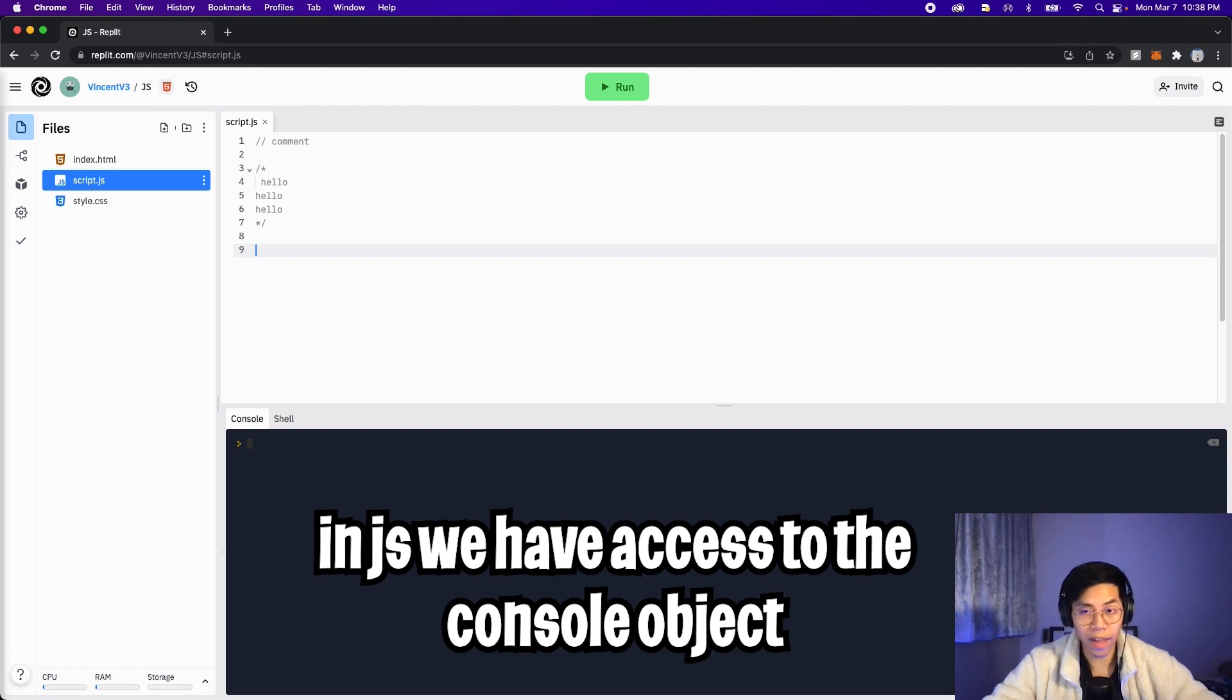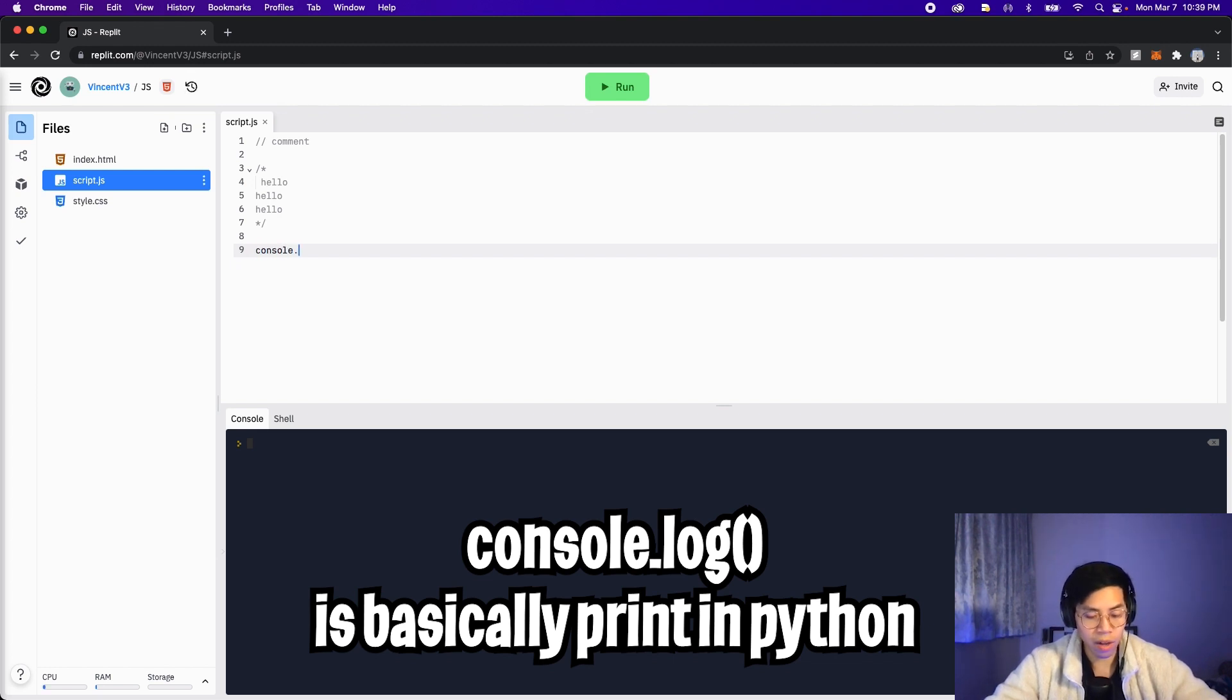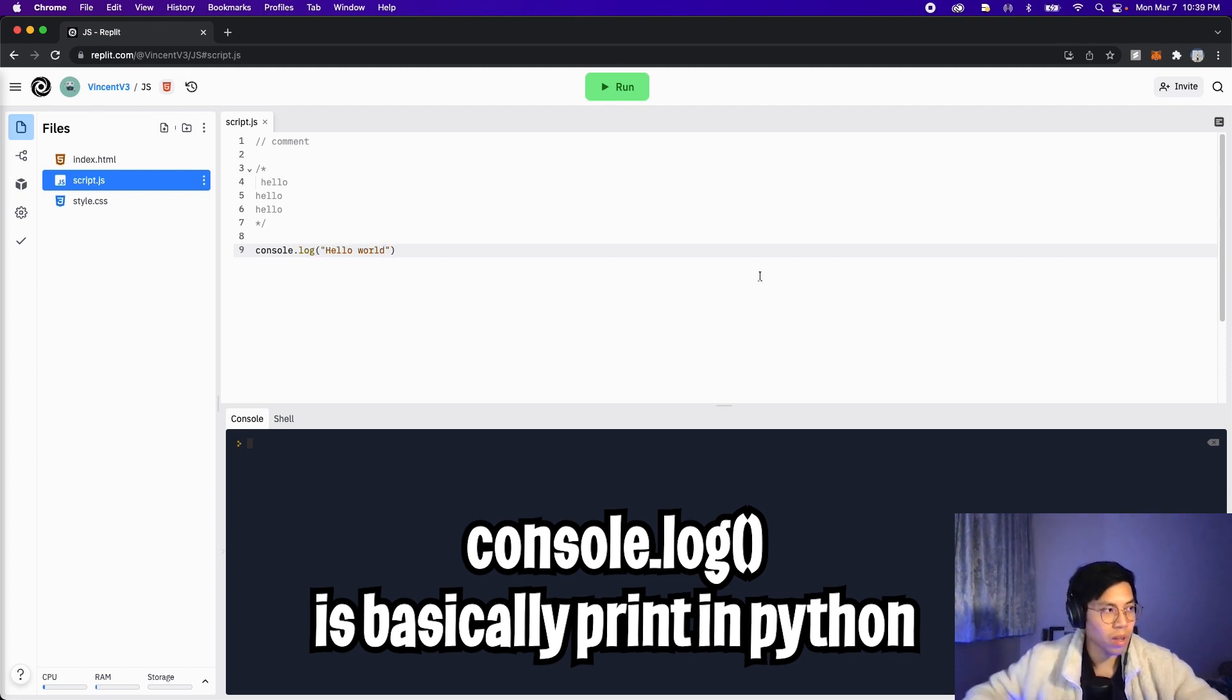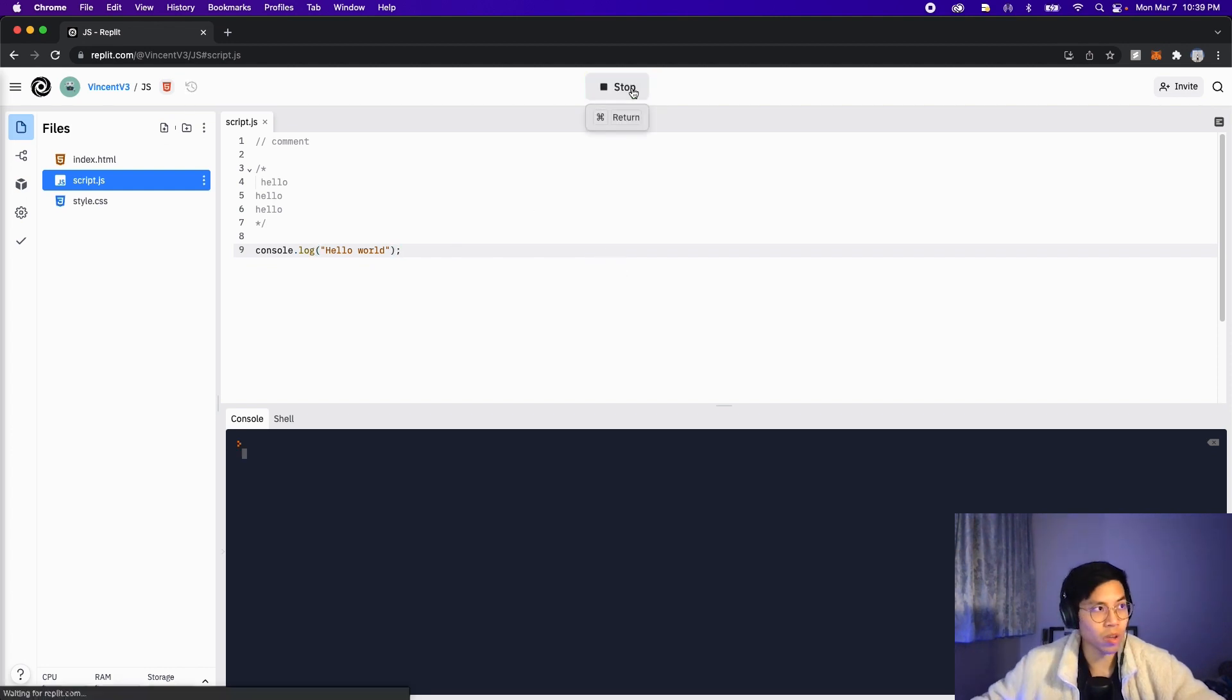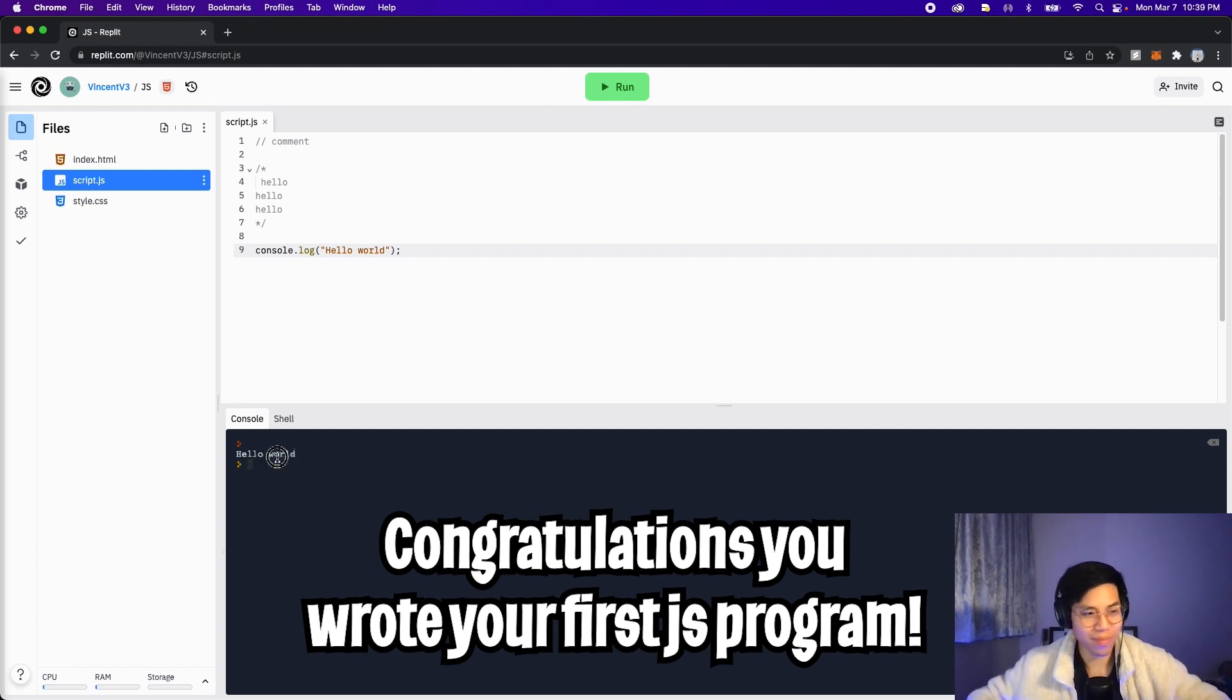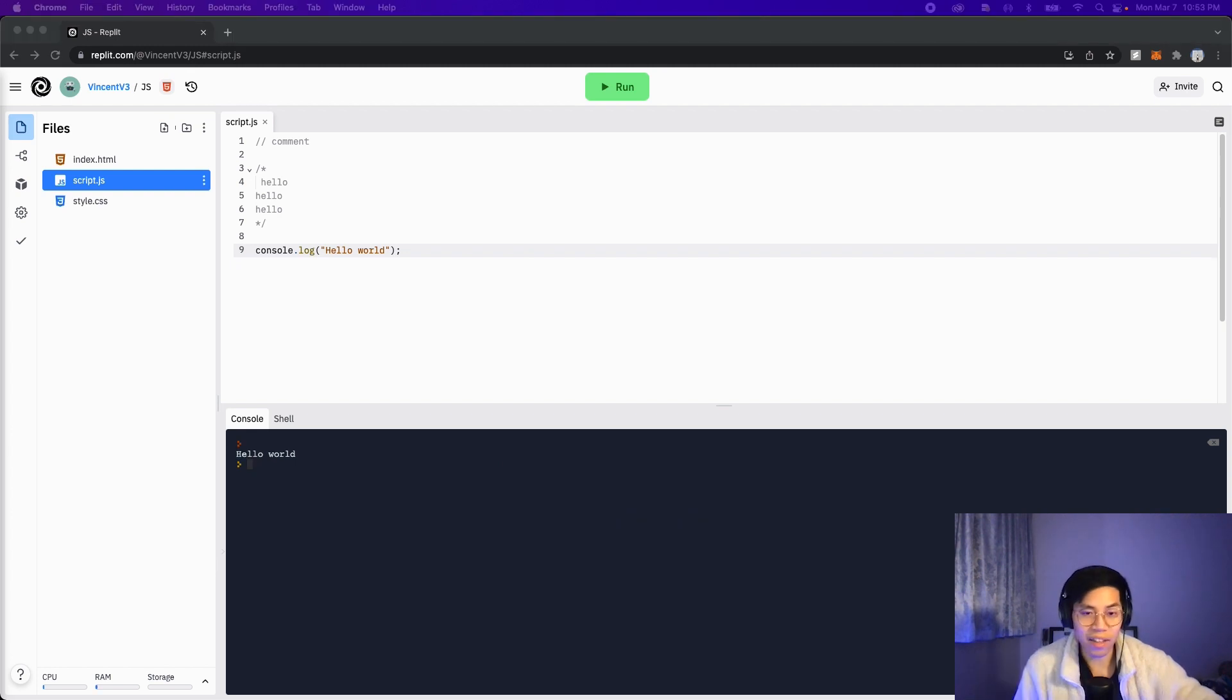In JavaScript, we have access to the console object. With this object, we can use the log function, which is basically the print function in JavaScript. All you have to do is type console.log, open the parentheses, open your quotation marks and type hello world. At the end of the statement, make sure to add a semicolon. And next, what you want to do is click run. And just like that, congratulations, you wrote your first program in JavaScript. Look at you in 30 lessons, you're already learning your second language.